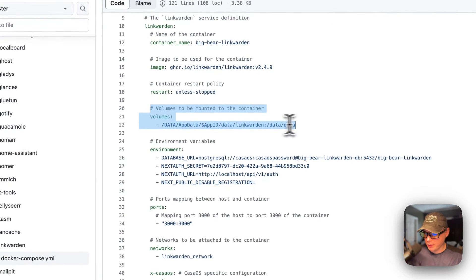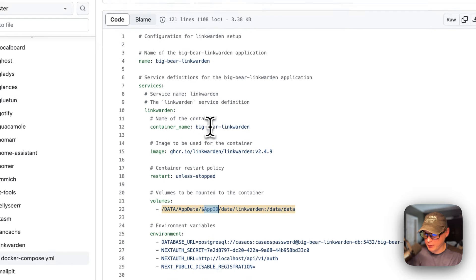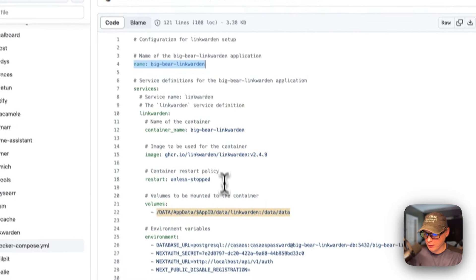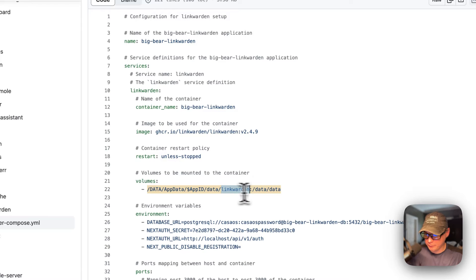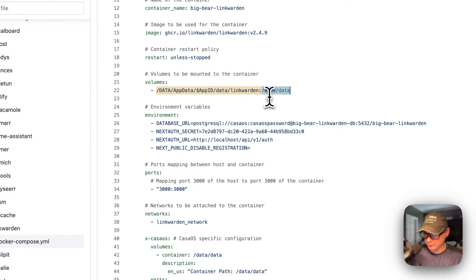Now I'm going to set volumes. The path is: data, app data, a dynamic variable which is the app ID derived from the app name, then data linkwarden — that's the host side. On the container side it's /data/data. Do not change the container side.